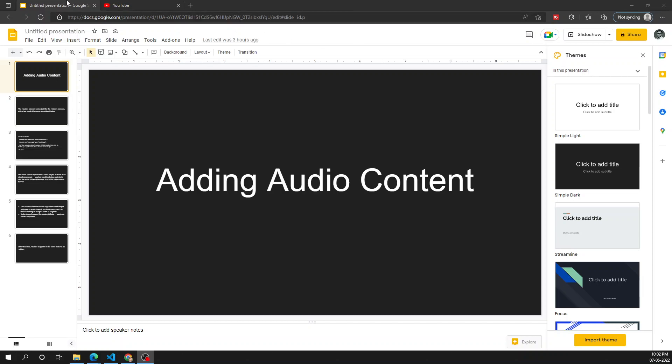Hi friends, this is Leela, welcome to my channel Leela WebDev. In this video we will see how to add audio content in an HTML document. Up to now we have seen how to add video content and image content using the video element and the image element respectively. Now we will look at how to add audio content in HTML.